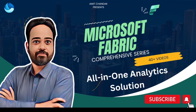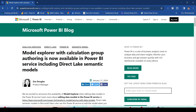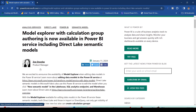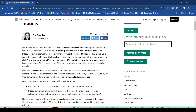Hello and welcome to another episode on Microsoft Fabric. In today's video we are going to discuss a recently released feature of Microsoft Fabric and Power BI — Model Explorer with Calculation Groups authoring, now available in Power BI service including Direct Lake semantic models. Direct Lake semantic models means it's available for lakehouses and warehouses. This feature was released recently in 2024. Let's look at the release notes from Microsoft and then proceed further.